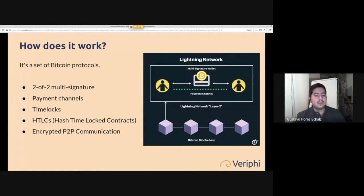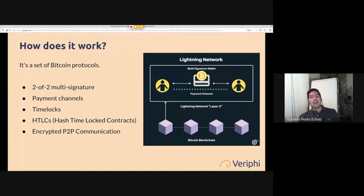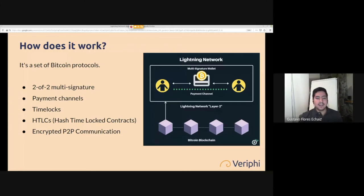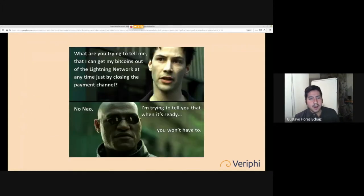These are called Hash Time Lock Contracts because funds can't be stolen. The people in the middle have signed a smart contract stating that if they receive funds they cannot steal them — they've already consented to routing them through. That's why you cannot steal funds on the Lightning Network by routing. Additionally, nodes need encrypted peer-to-peer communication to talk between themselves, since they're not using the Bitcoin network.